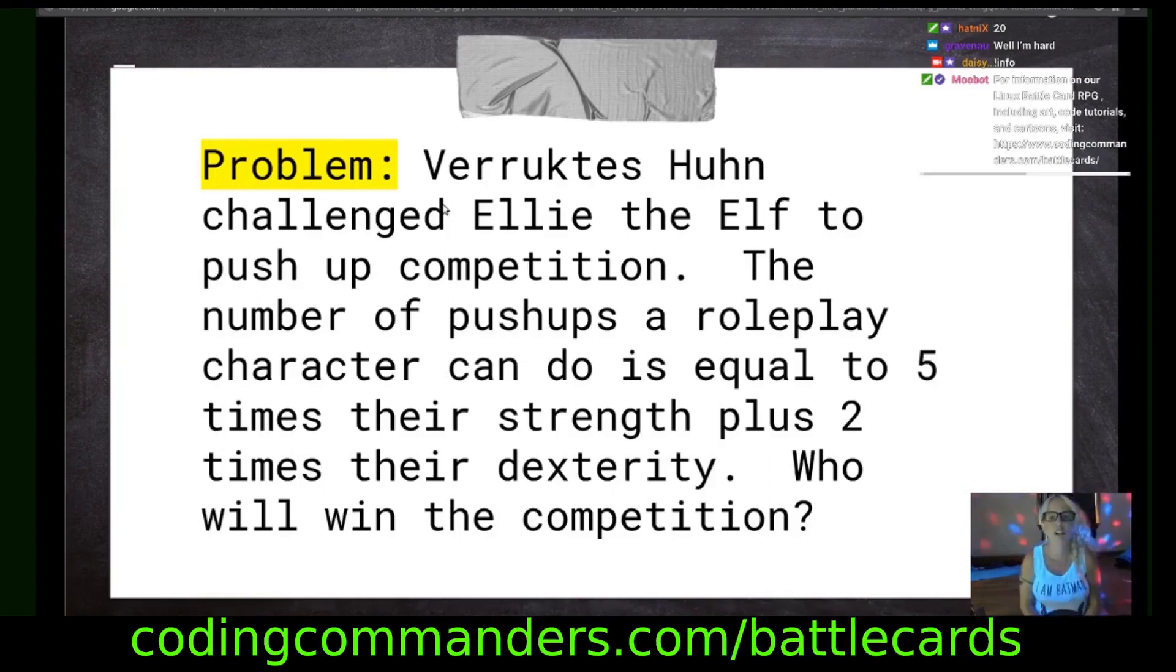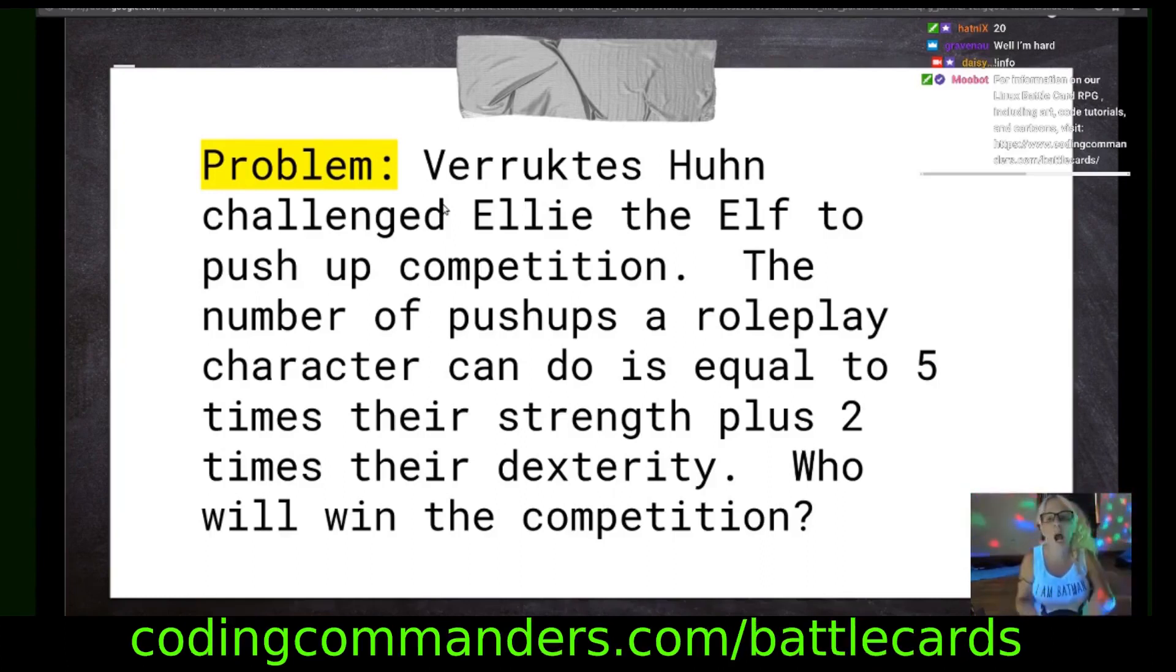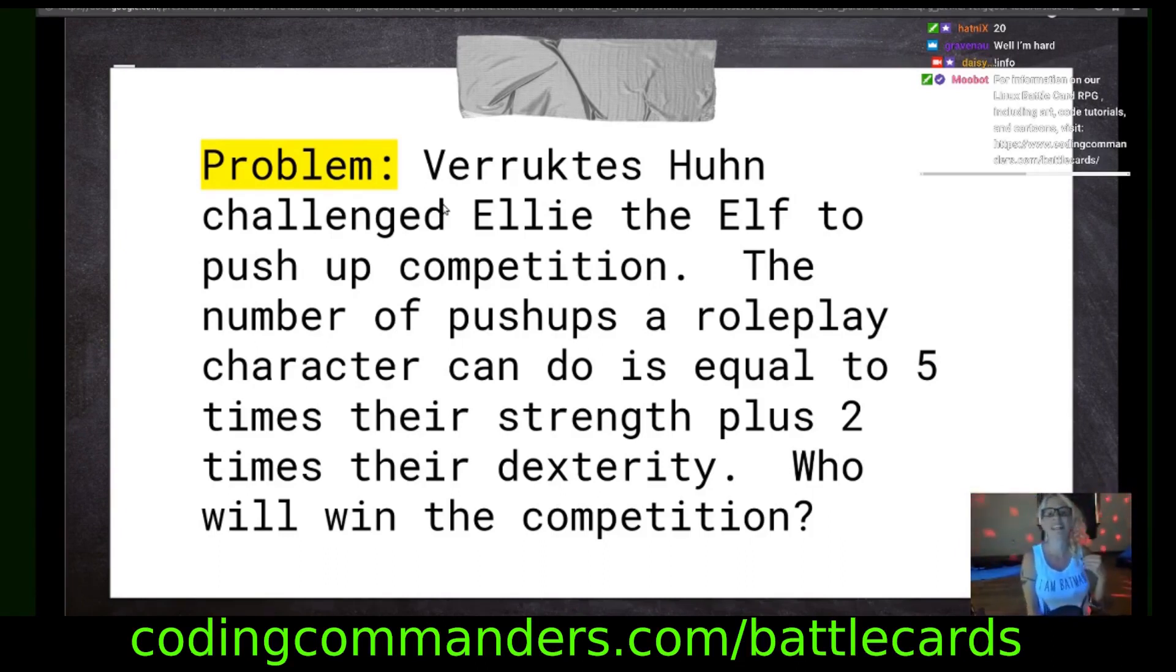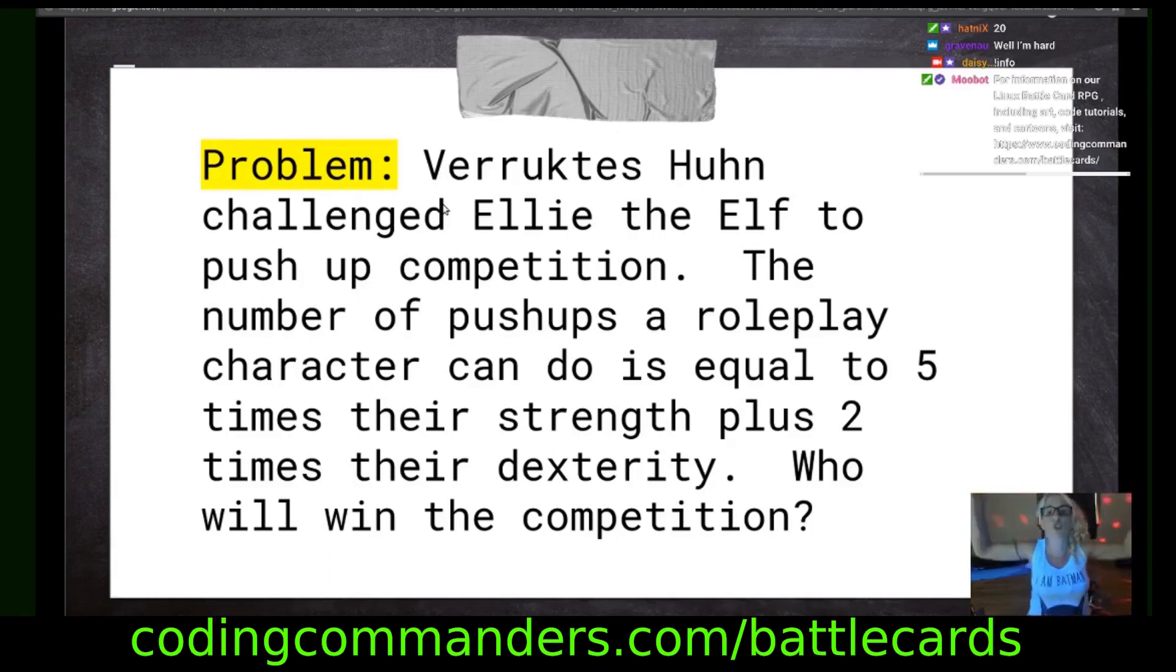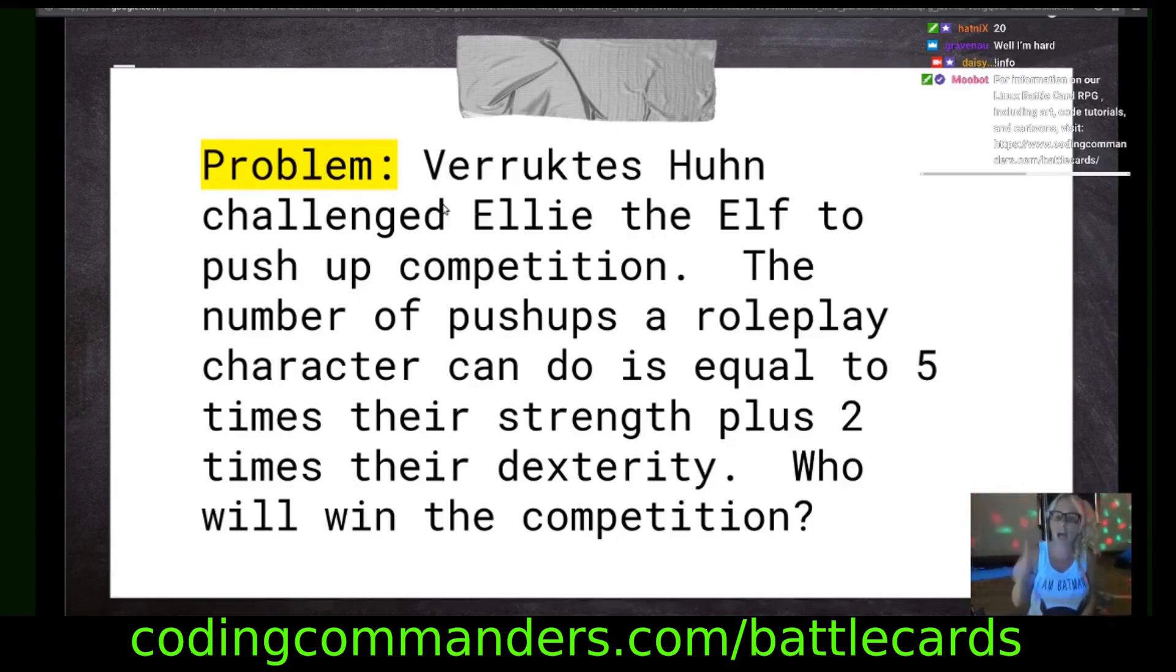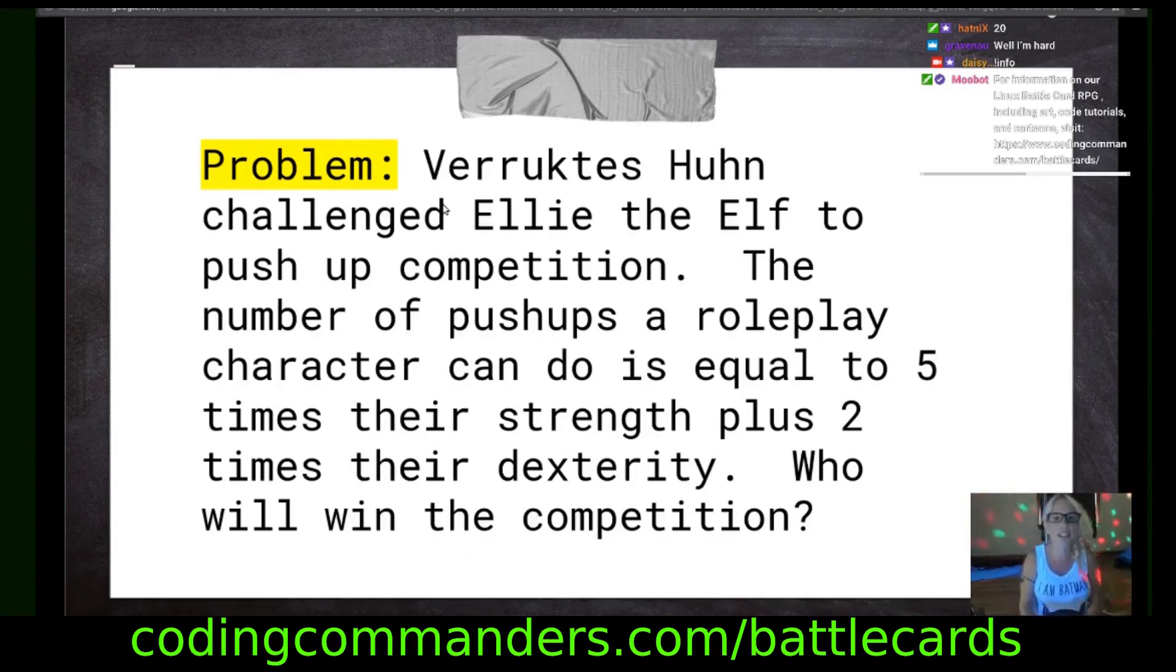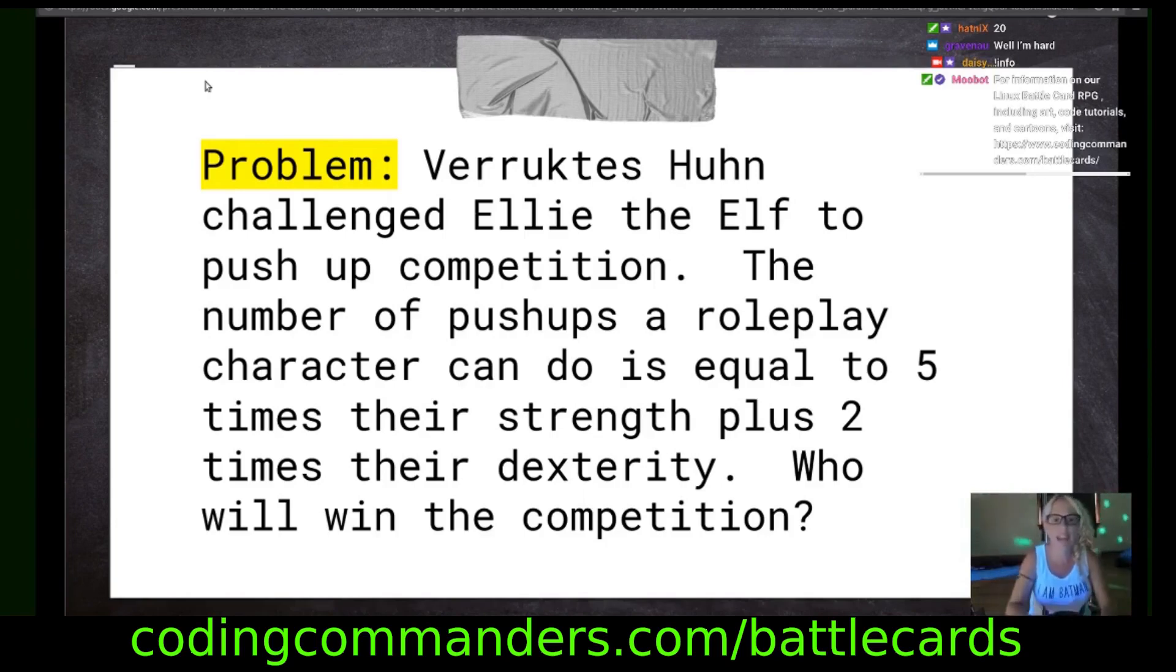Problem. Fructis Hun challenged Ellie the Elf to a pushup competition. The number of pushups a roleplay character can do is equal to five times their strength plus two times their dexterity. Who will win? Ellie the Elf is a druid. Fructis Hun is a mage.